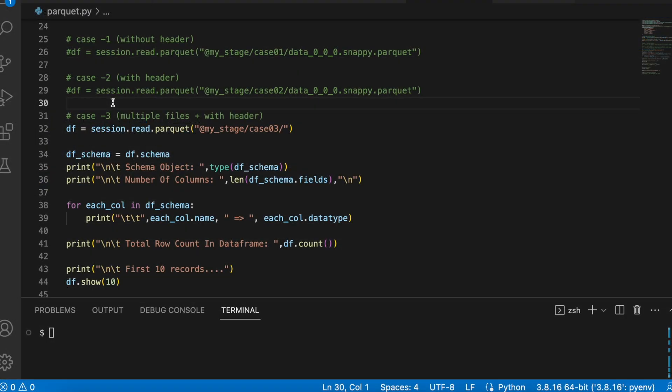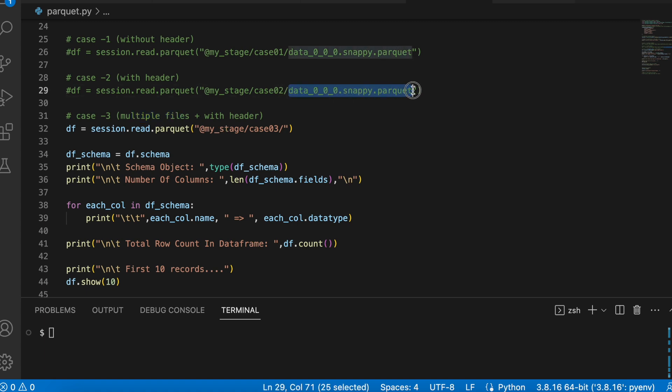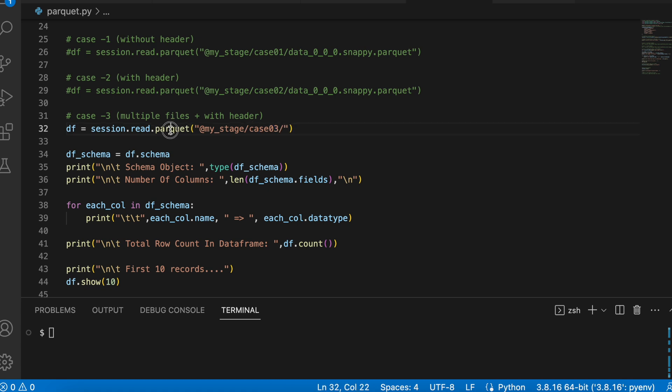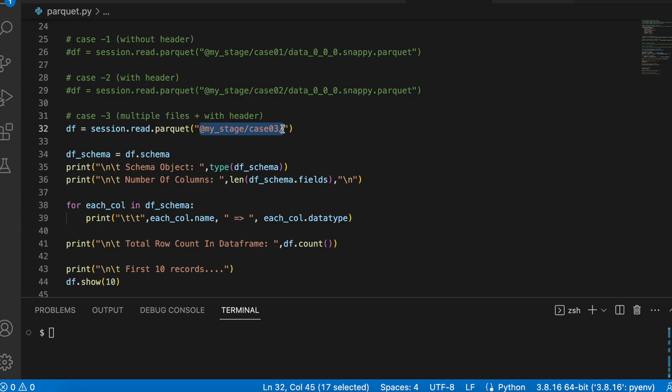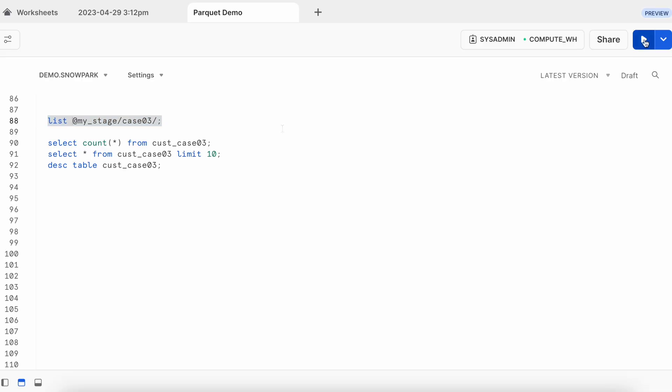Now, let's talk about a third case where I have multiple parquet file. When you have multiple parquet file, you don't have to specify the exact parquet file name. You can just keep the folder name. And this parquet function will automatically consider all the files. Before I run this python file, let's go and check how many parquet files we have in our case03 location.